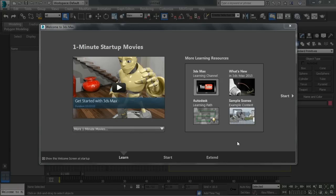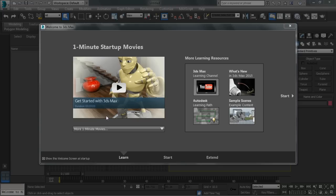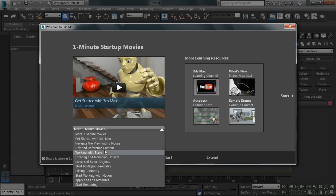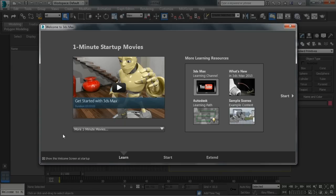When you first launch 3ds Max 2015, you should have a screen very similar to this, where we start with our one minute startup movies. Within this section, you'll see within this dropdown here, we've got several different approximately one minute movies to help get you used to the interface.